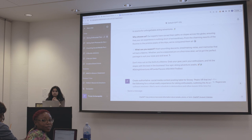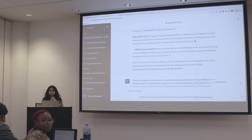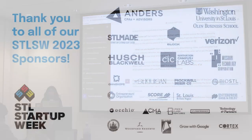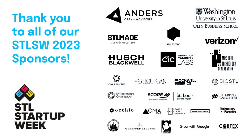Last question taken from the audience, then a round of applause. Thank you so much.